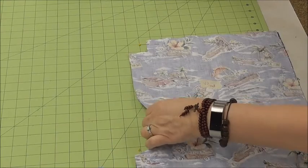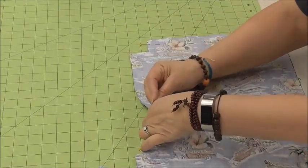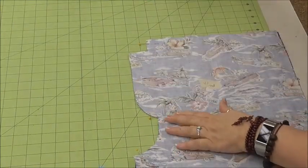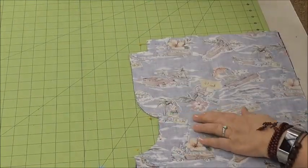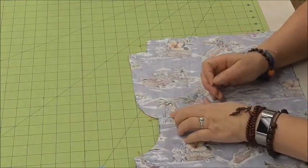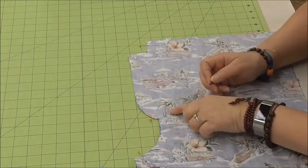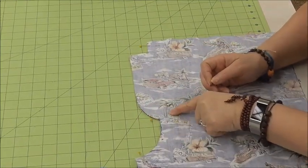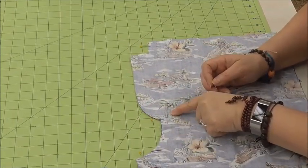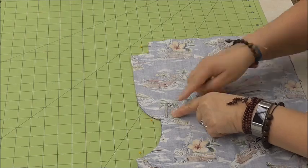And then I'm going to pin right here where the fly starts jutting out. And actually, I need to put a pin right at this dot, because that's where I'm going to stop.